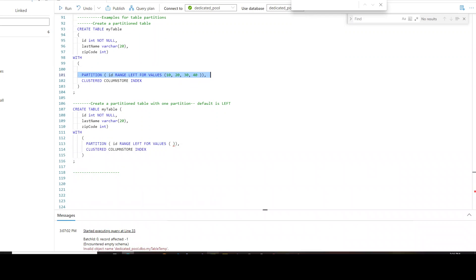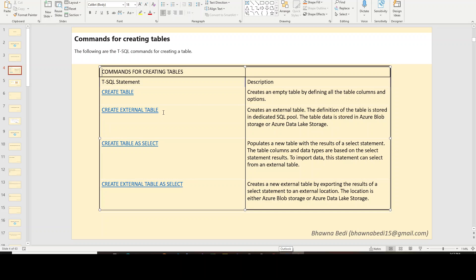By default, if you do not mention RANGE LEFT or RANGE RIGHT, it will default to LEFT. In case you want to create only one partition, you can leave the values empty — it will not partition anything and will only create one partition of the data. That's what I wanted to cover in this video. In the next video, I'll explain CREATE EXTERNAL TABLE, CREATE TABLE AS SELECT, and CREATE EXTERNAL TABLE AS SELECT — each in detail. Thank you so much for being here, and do remember to like, subscribe, and share.